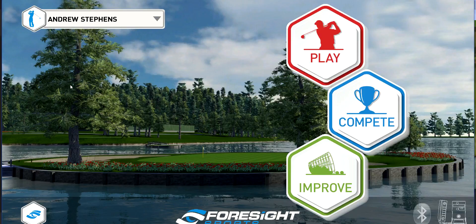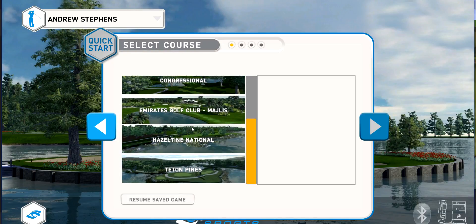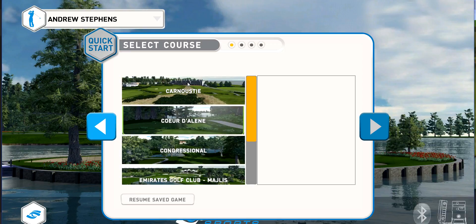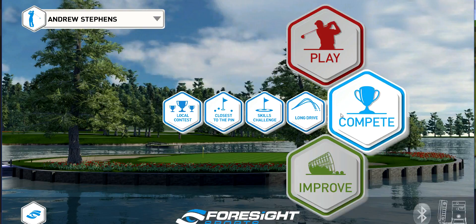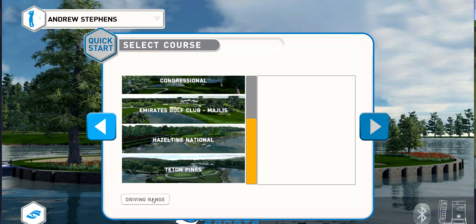From here you can explore the different options the software has. We have Play, which takes us through the six different golf courses we have. We have Compete, where we can do a long drive, skills challenge, closest to the pin, or a local contest between you and other people practicing here at the Academy. Or we can go to Improve, which will either let us practice on the golf course or utilize the driving range.